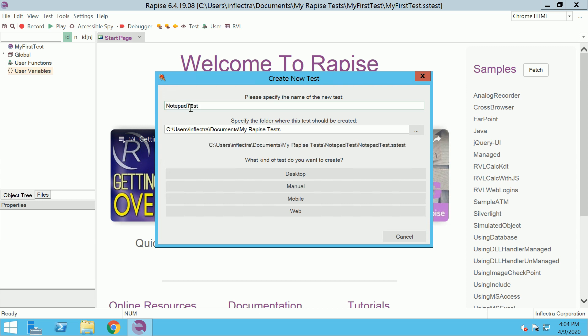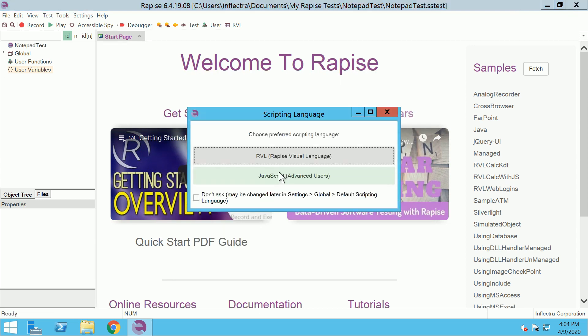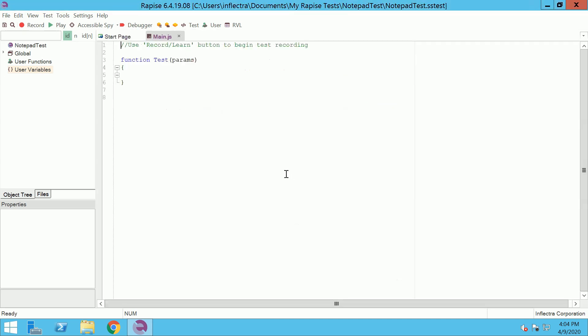Then choose Desktop type of the test and select JavaScript scripting mode. RAPIS created a new test.